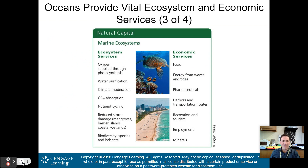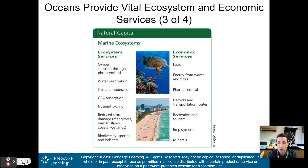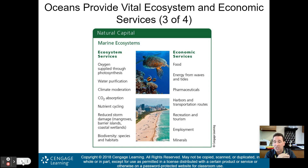Here is some natural capital from our book. These are marine ecosystems, with ecosystem services on the left and economic services on the right. Ecosystem services include: oxygen supplied through photosynthesis — about half of the oxygen we breathe comes from the oceans — water purification, and climate moderation. Near the ocean, you don't have huge temperature swings from summer to winter.